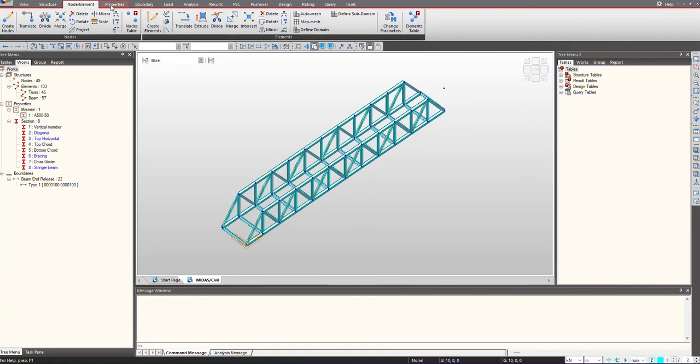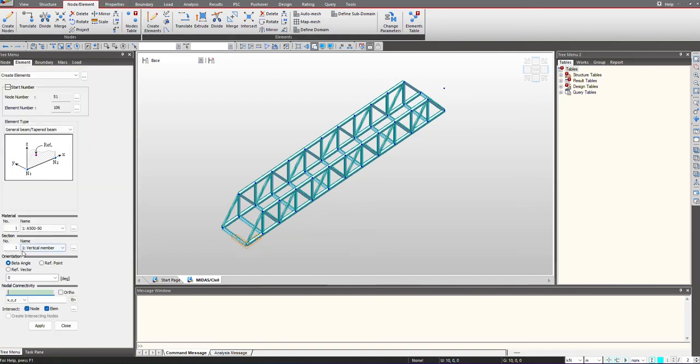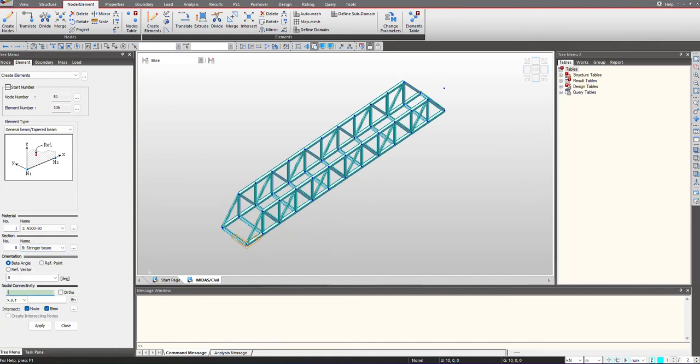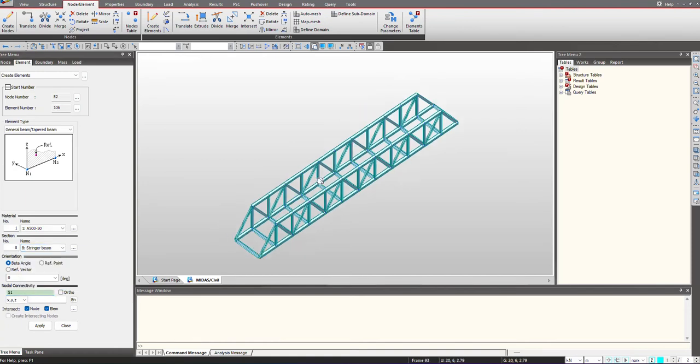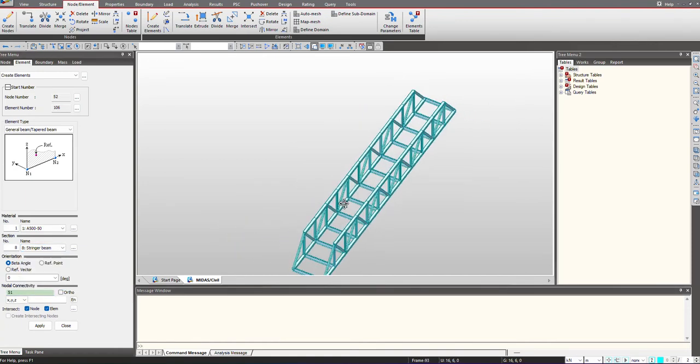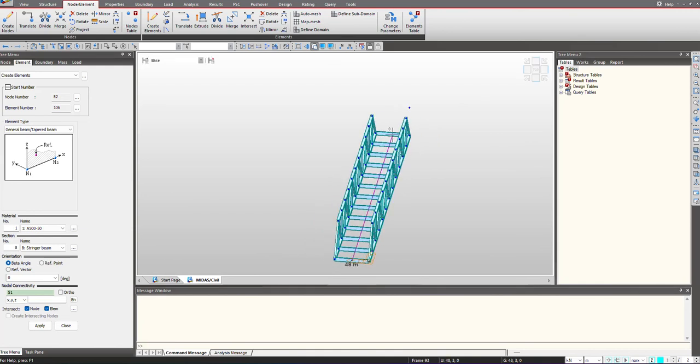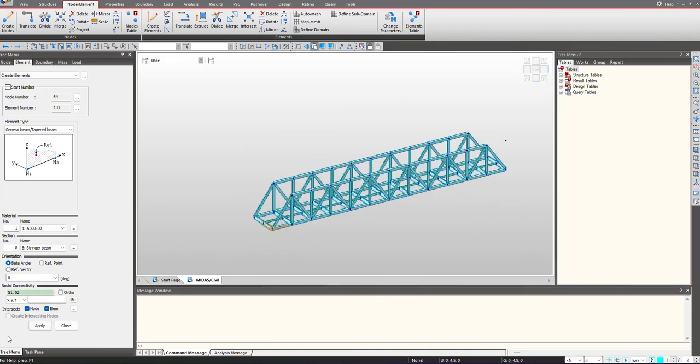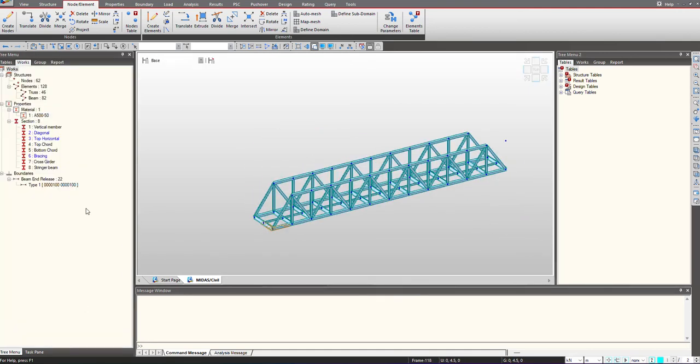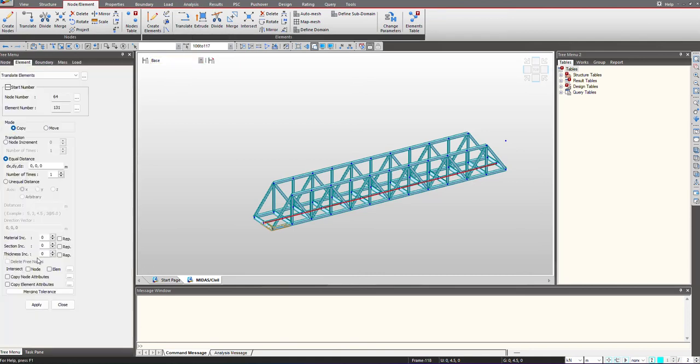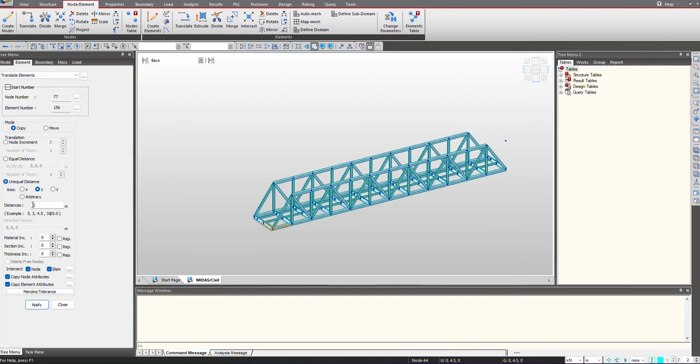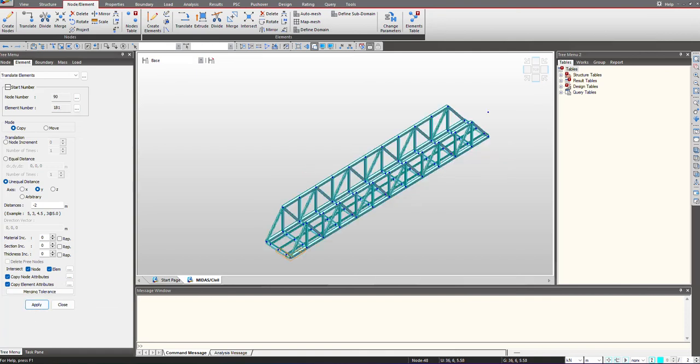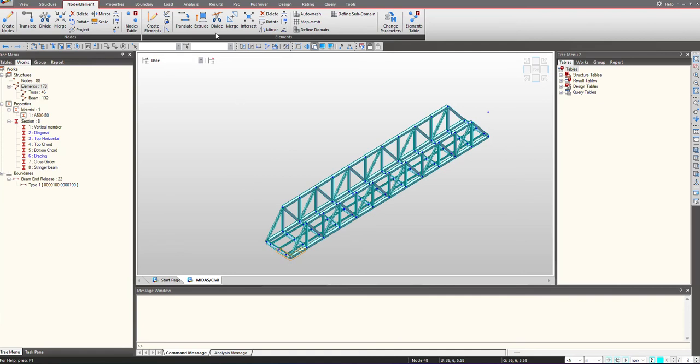Now we can create the exchanger beam. We will translate it in both directions. So our exchanger beams have been defined.